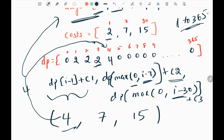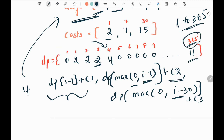If I keep doing this, at the end of my dp array at index 365, I will get my minimum cost. In this case it will be 11. I will return the value at index 365 at the end. The time complexity will be O(365).